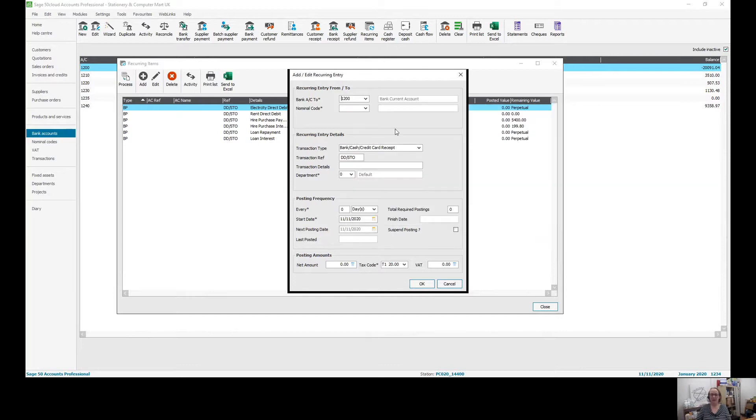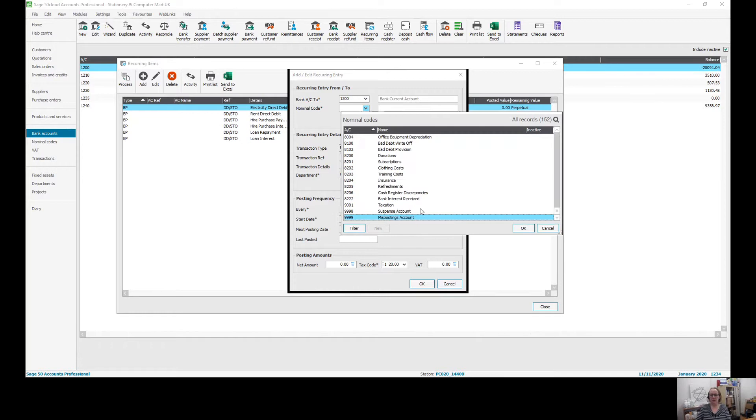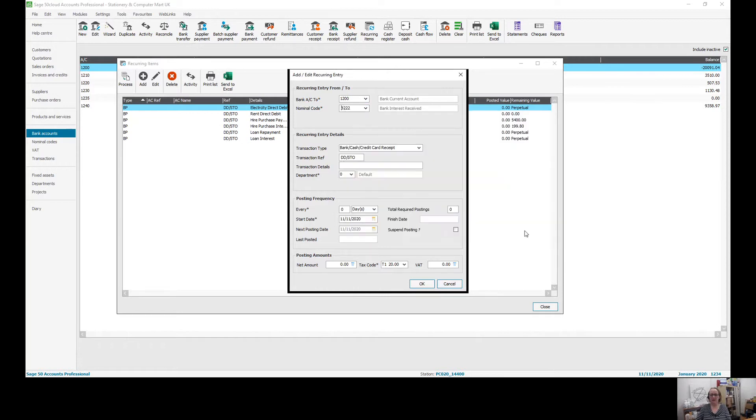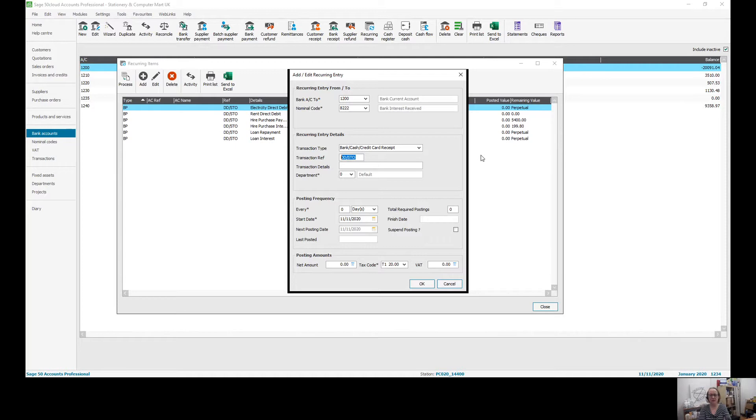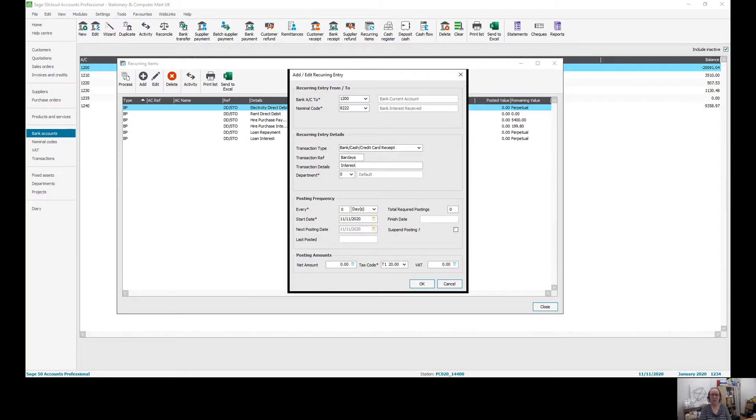So again, I'm going to put bank current account and then I'm going to go down here to my bank interest received. I don't like to use the transaction reference of DD/SDO because if you've got lots of direct debits and standing orders for similar amounts, then that isn't going to help you find it later. So I like to type in, if it's a bank receipt, the bank that it is, or the name of a supplier or customer, because I find that helps me more when I'm doing my bank reconciliation later. And then I'm going to put the word interest in there. You can of course add the department as well.